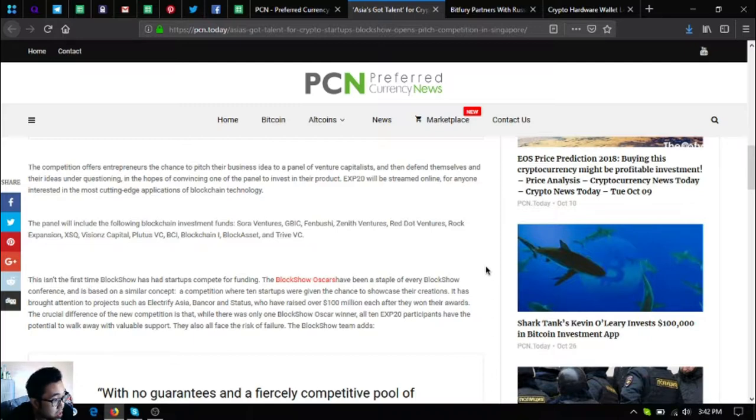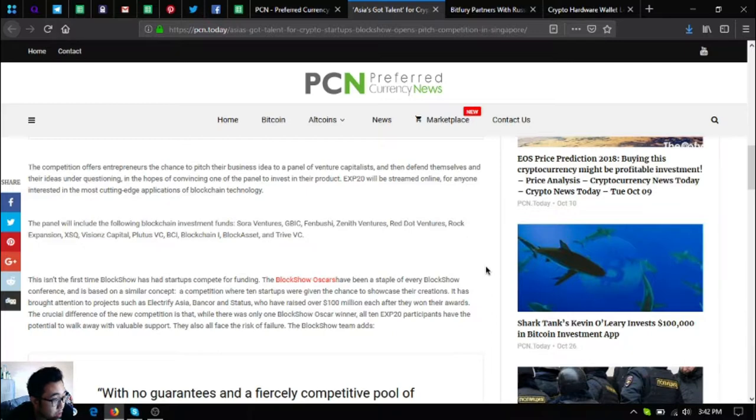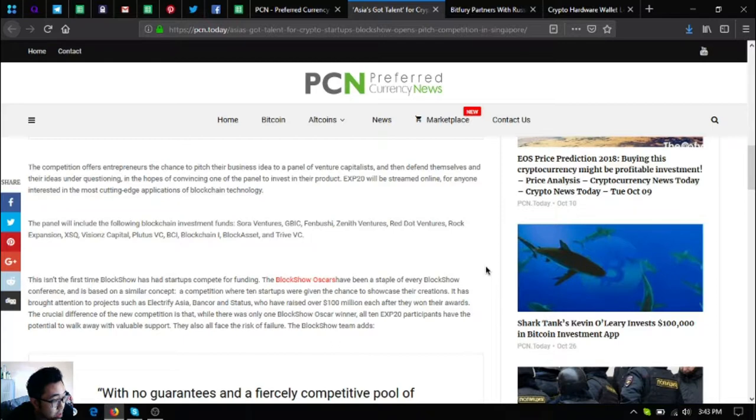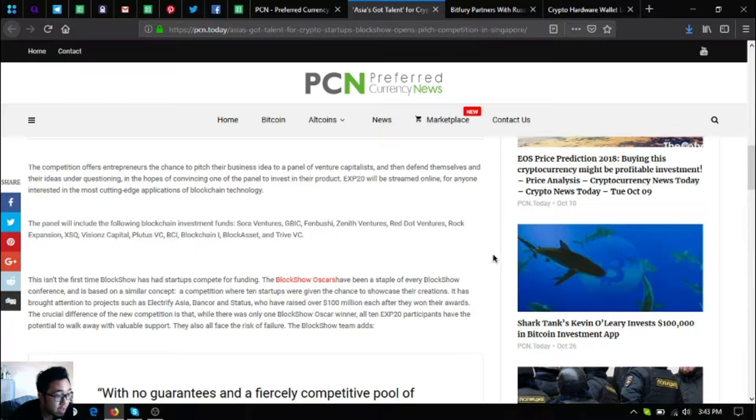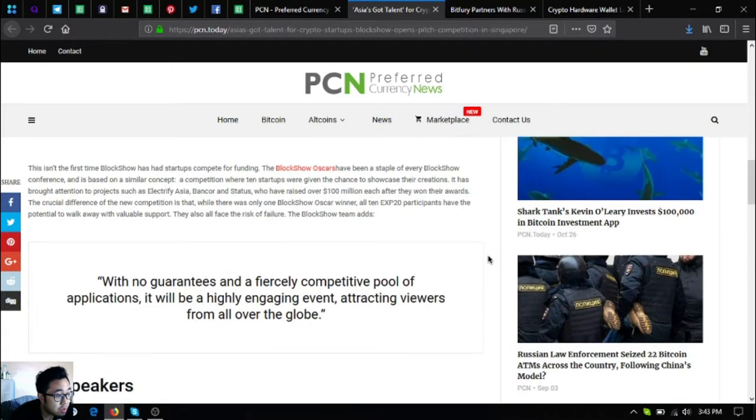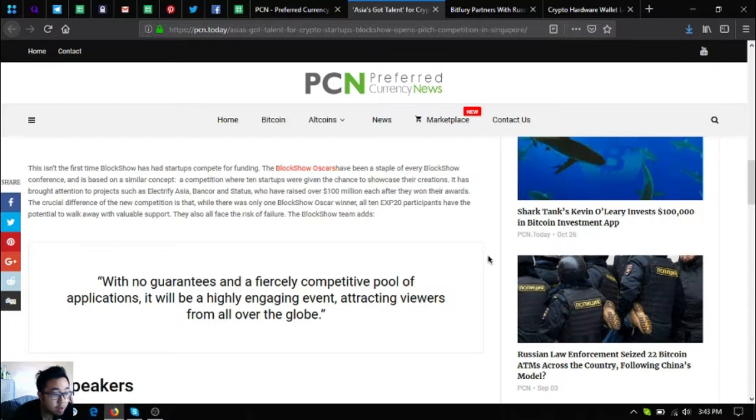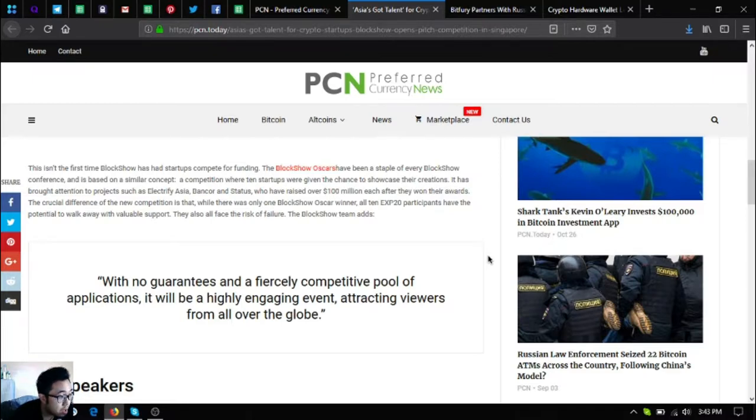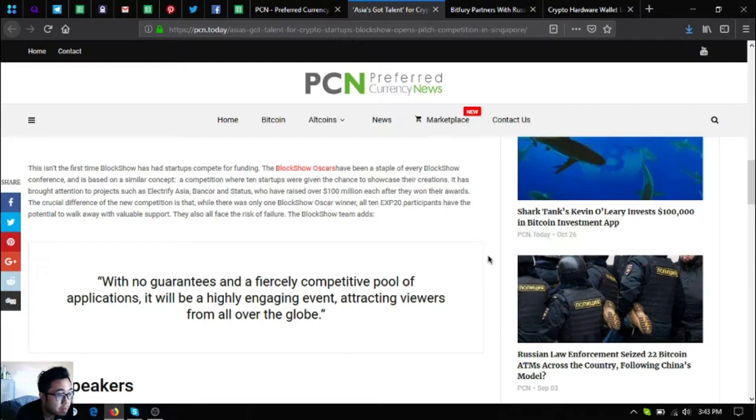The panel will include the following blockchain investment funds. This isn't the first time BlockShow has had startups compete for funding. The BlockShow Oscars have been a staple of every BlockShow conference and is based on a similar concept, a competition where 10 startups were given the chance to showcase their creations. It has brought attention to projects such as Electrify Asia, Bankcore, and Status, who have raised over $100 million each after they won their awards.